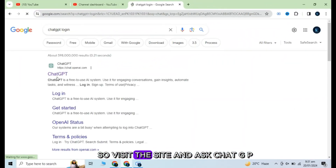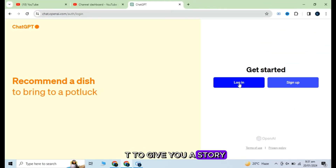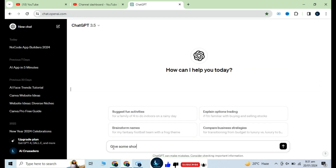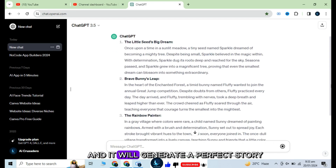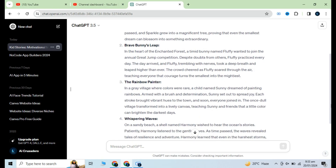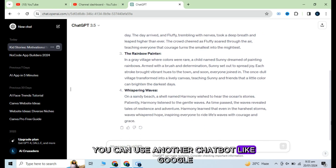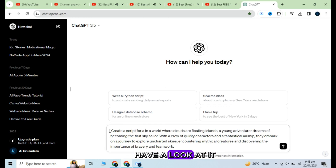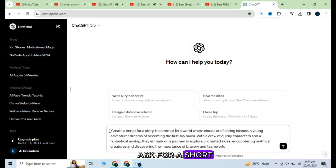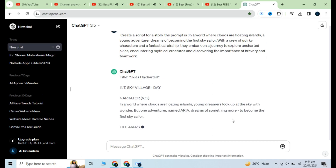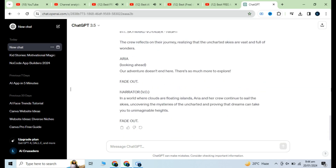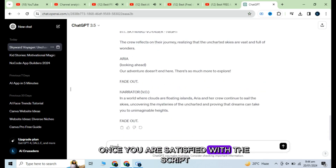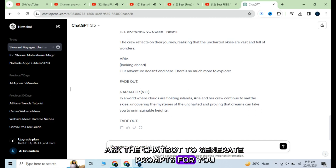Visit the site and ask ChatGPT to give you a story. Explain the prompt to ChatGPT and it will generate a perfect story. You can use another chatbot like Google Gemini or any other one. After getting the story, have a look at it — if it is long, ask for a shorter one. Once you are satisfied with the script, ask the chatbot to generate prompts for you.